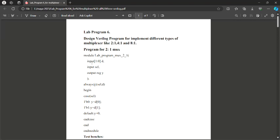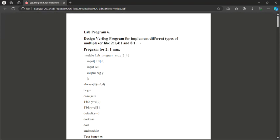We will move to the next lab program. The next lab program is number 6: Design a Verilog program to implement different types of multiplexers like 2-to-1, 4-to-1, and 8-to-1. Let me start with program number 1, the 2-to-1 MUX.